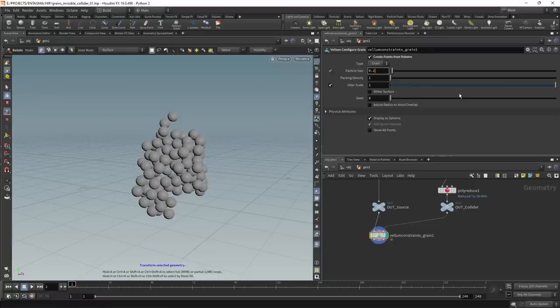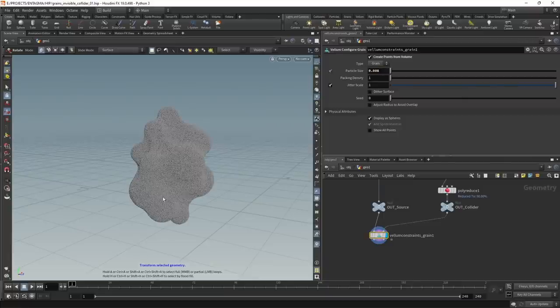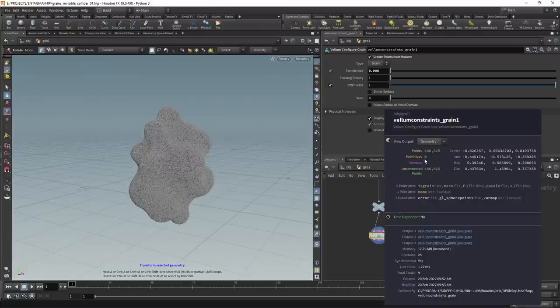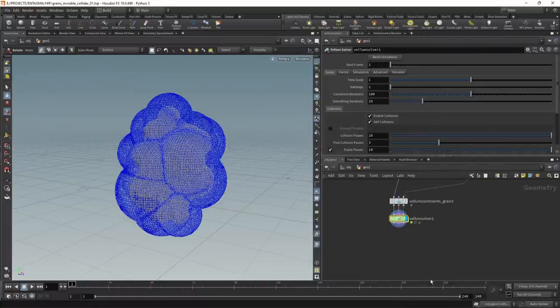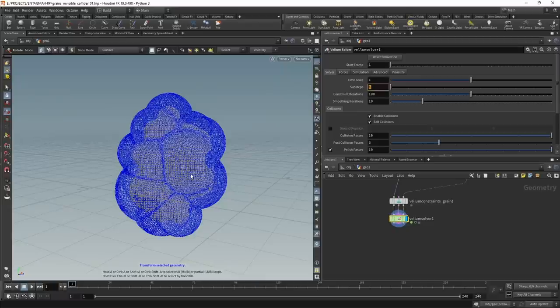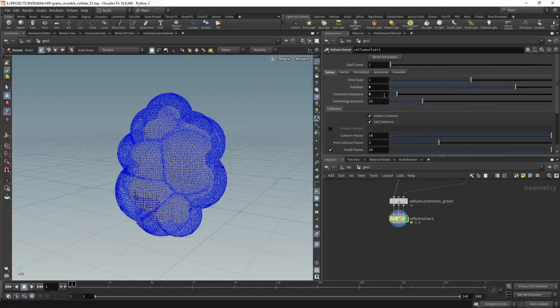Now I'll decrease the particle size. With a bit of trial and error I came up with a value of 0.008, resulting in about half a million particles. I'll attach a vellum solver. When working with grains we need to increase sub steps — at least seven, ideally eight — to de-intersect the small grains properly. We can dial down the constraint iterations to make it faster.